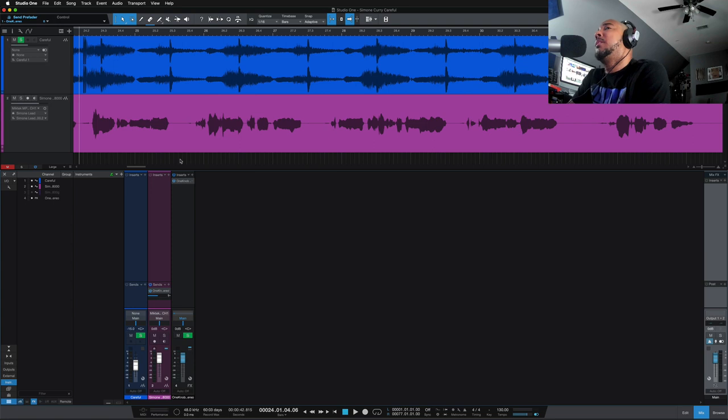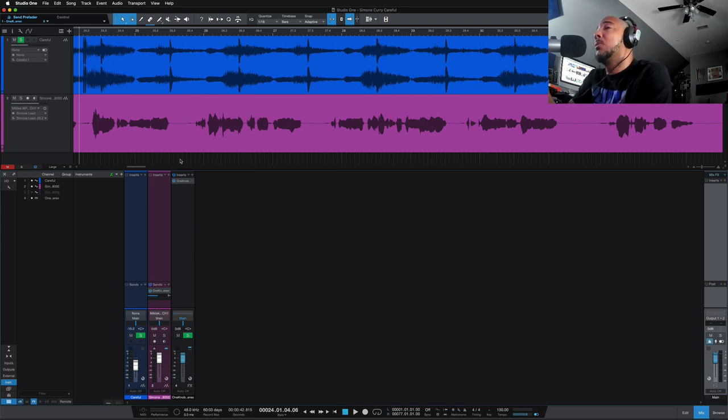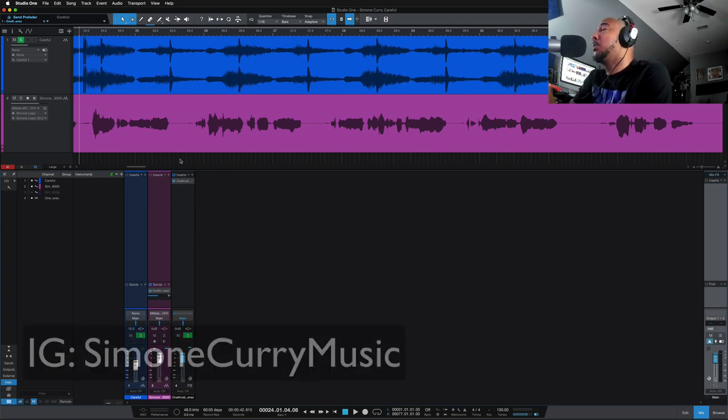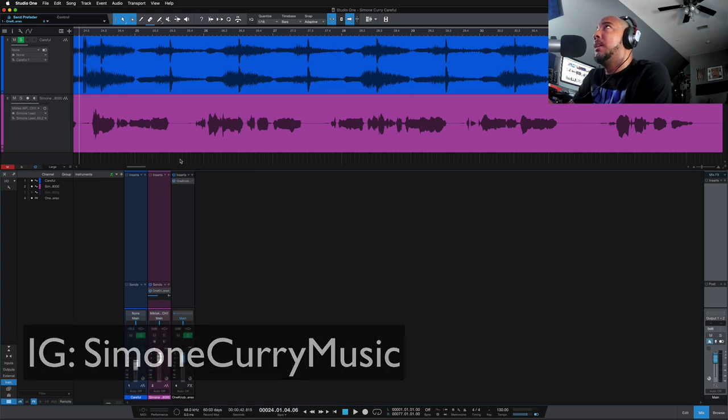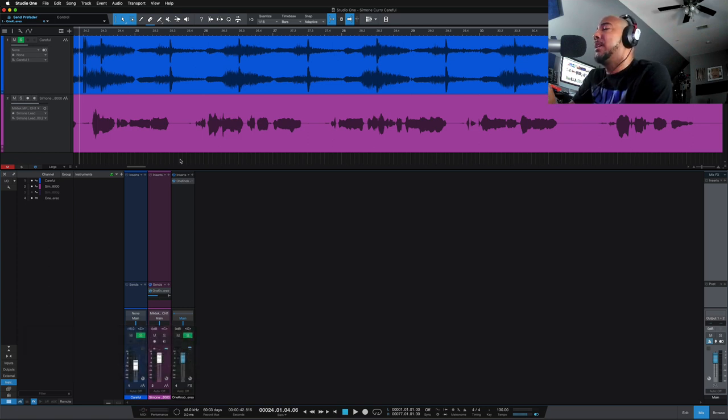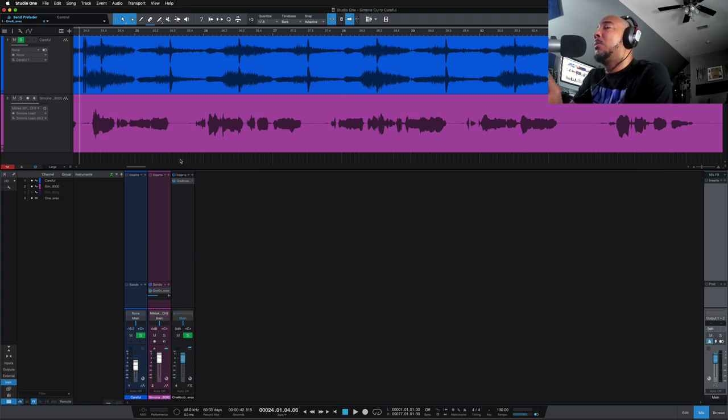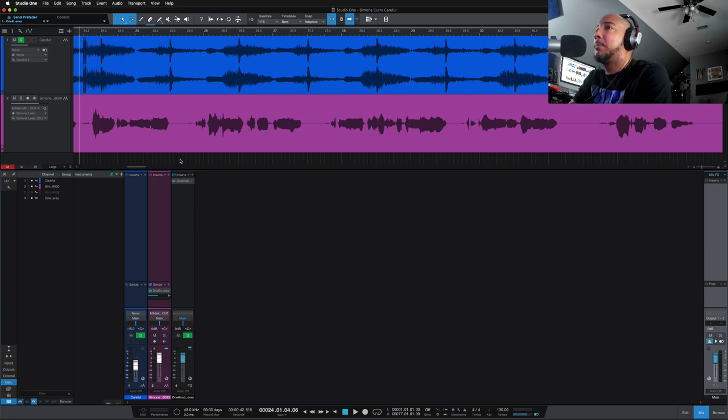Alright, so here is some singing vocals. This is a vocal from Simone Curry. And the mic pre we used on this one was, again, or back to the MicTech MPA-201. No other processing on the vocal, but I got a little bit of reverb on it. Alright, let's check it out.